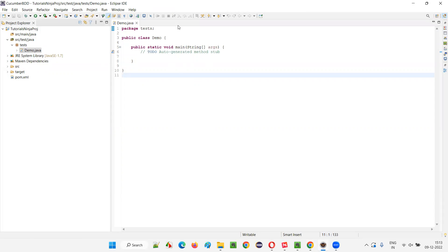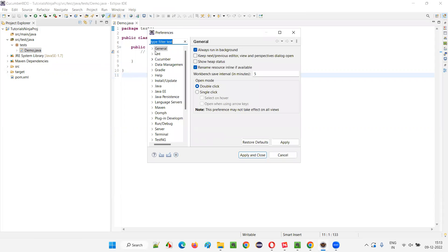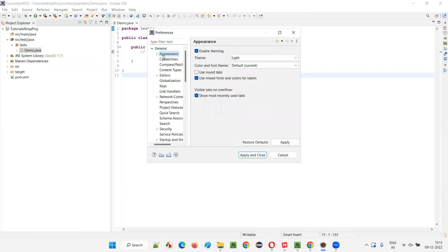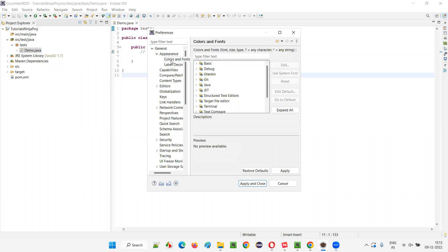Let's increase the font size. How to increase the font size. So just go to window and select preferences. And you'll get this general. Expand that general. You'll get appearances. Select the appearance and expand. And you'll get colors and fonts.